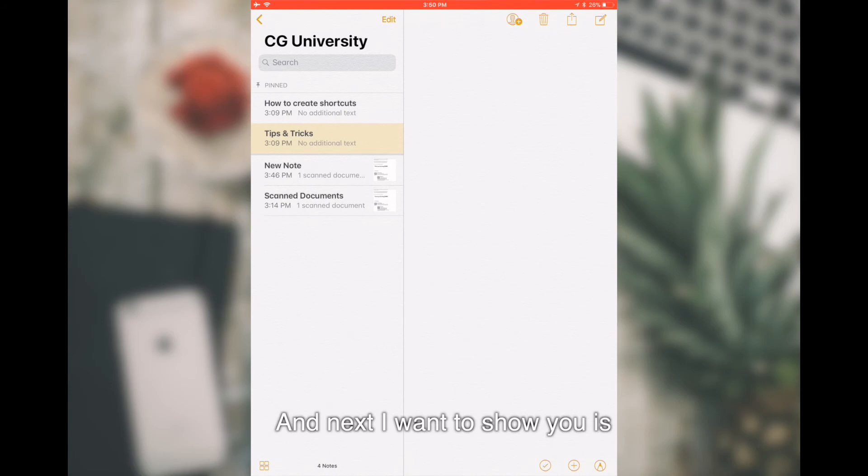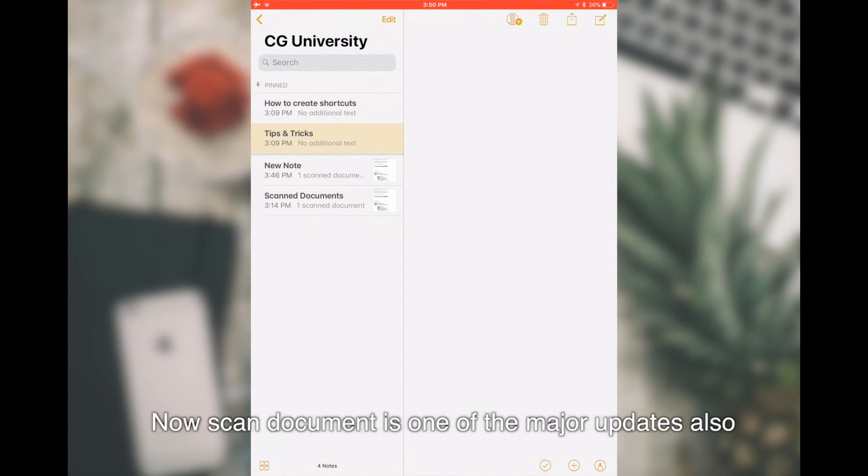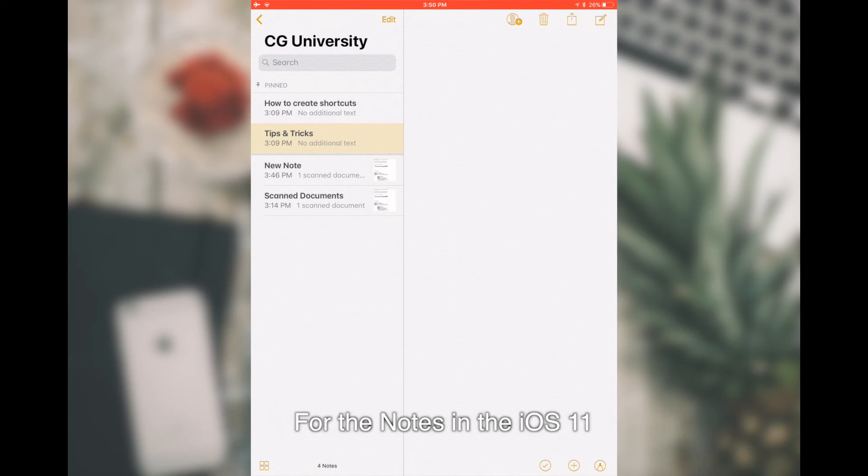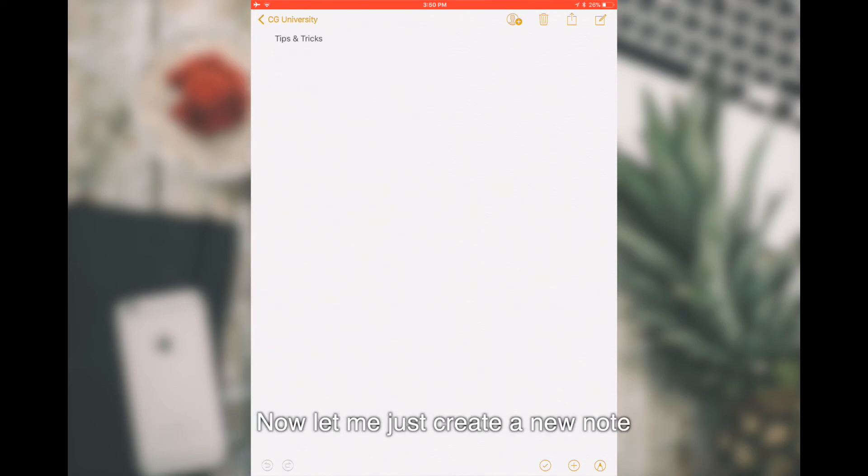Next, I'm going to show you the Scan Document. Scan Document is one of the major updates also for the Notes in iOS 11. Let me just create a new note.